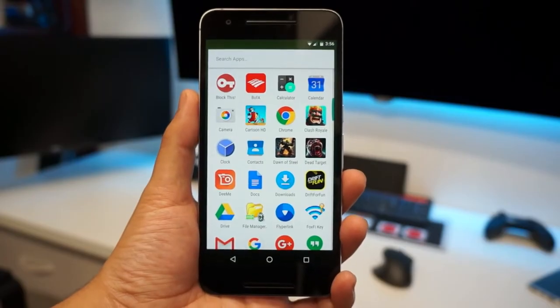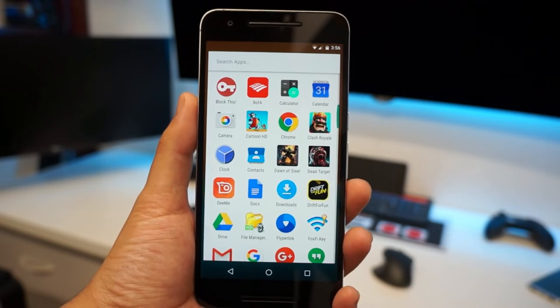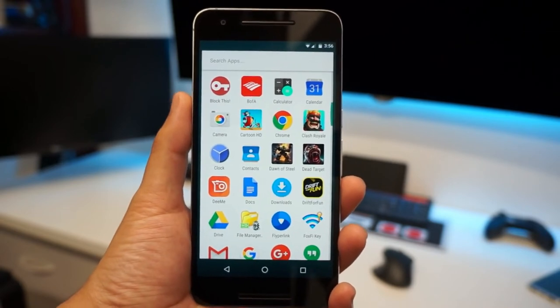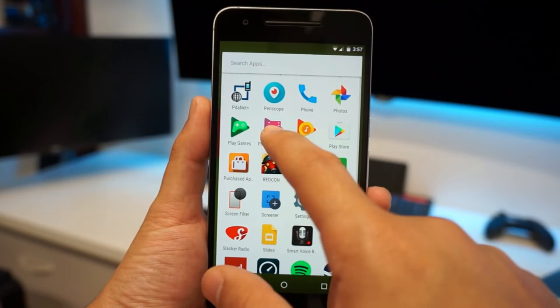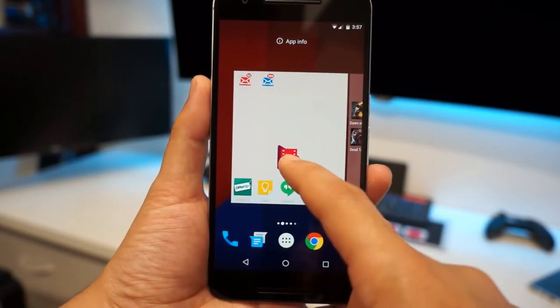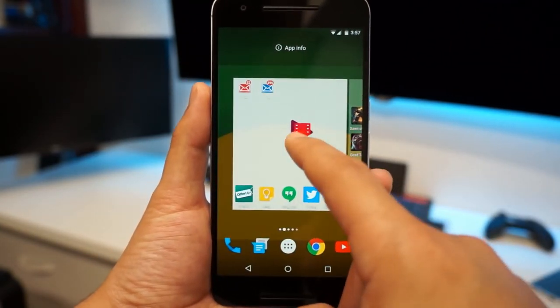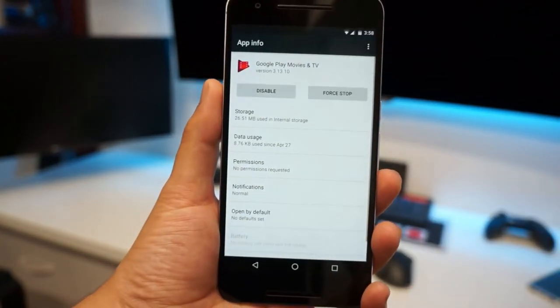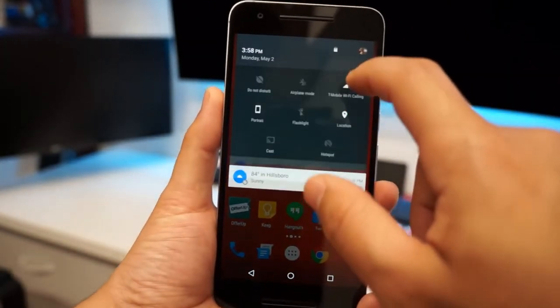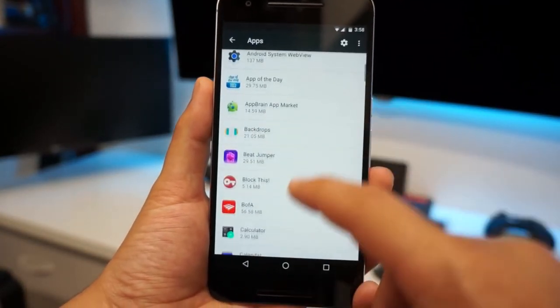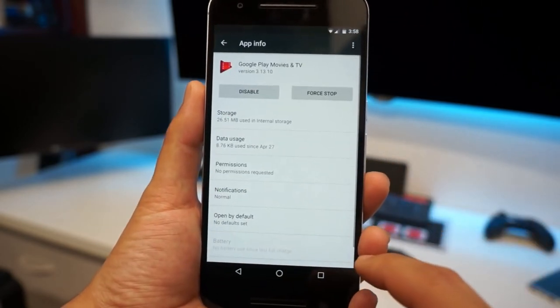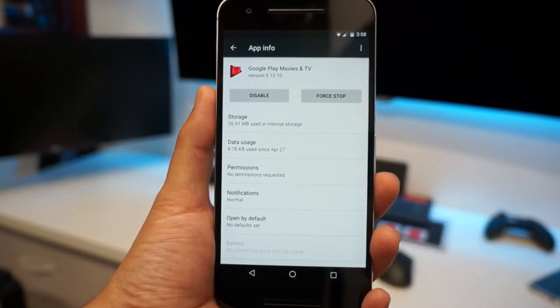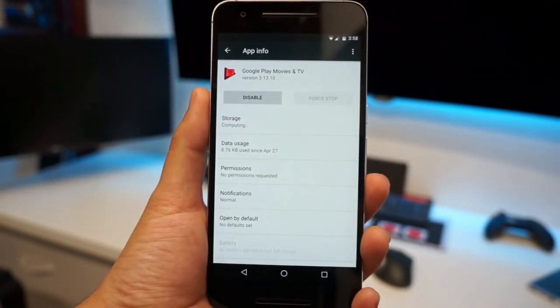Tip number four: disabling applications. Those of you guys who have a lot of bloatware applications that you'd never use but you can't remove them because you're not rooted. Play Movies. Now I can't remove Play Movies, and maybe your home launcher does not allow you to do it this way, but you can see I'm going to go to App Info. Now if you want to go into your apps, you want to go into your settings, go to Apps, and find that application again, Google Play Movies.